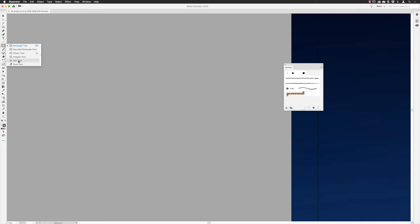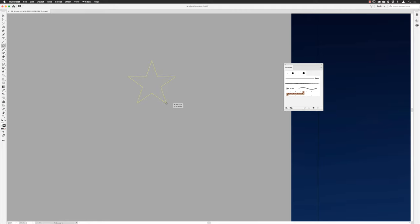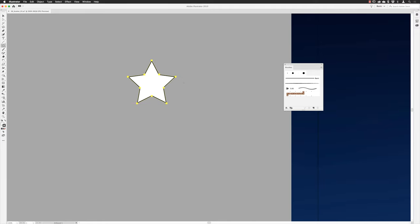I'll click and hold down on the Rectangle tool in the tools panel to reveal the pop-out menu and choose the Star tool. If you click and drag, you get a five-pointed star. You can hold down the Alt key to get a more equally weighted star, and tap the Up or Down cursor keys to add or reduce the number of points.